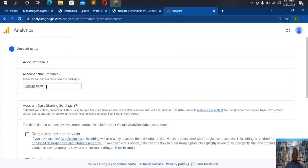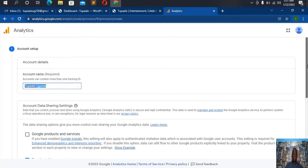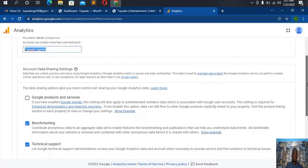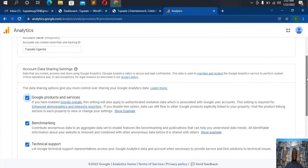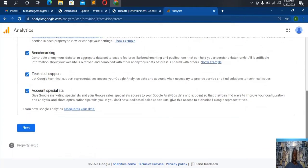I'll call it 'To Party Uganda' — that will be my account name. Then I scroll down and check the data sharing options, which give you more control over sharing your analytics data. I'll check these as well because I need them, then go next.